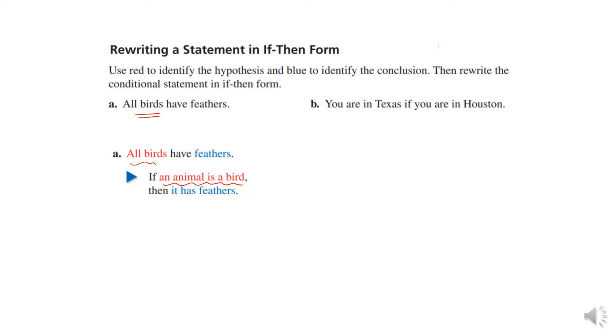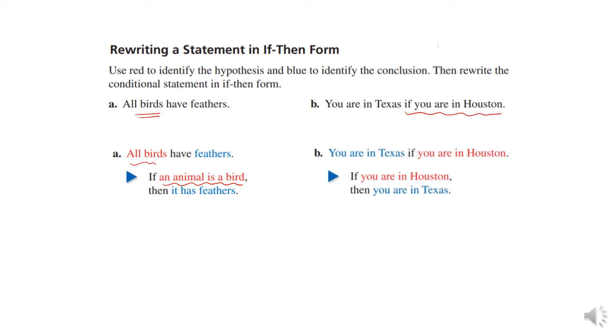Actually, the original says "you are in Texas if you are in Houston," so we're going to turn it around: if you are in Houston, then you are in Texas. Kind of messed that one up.